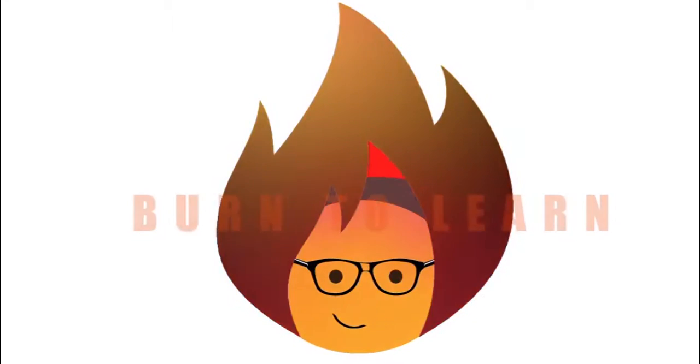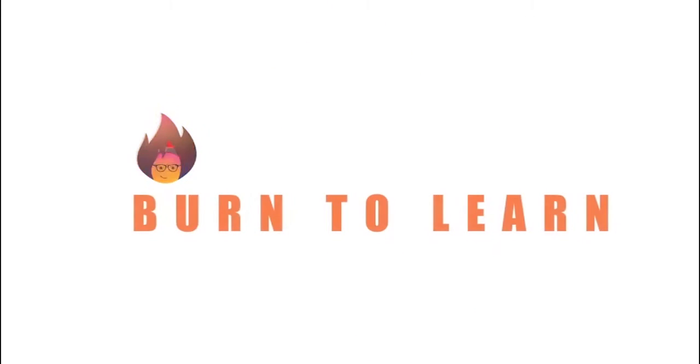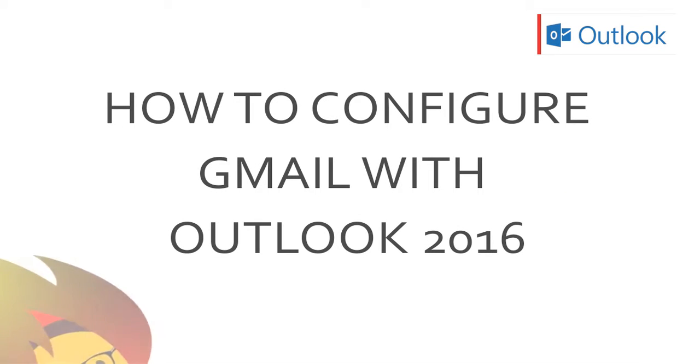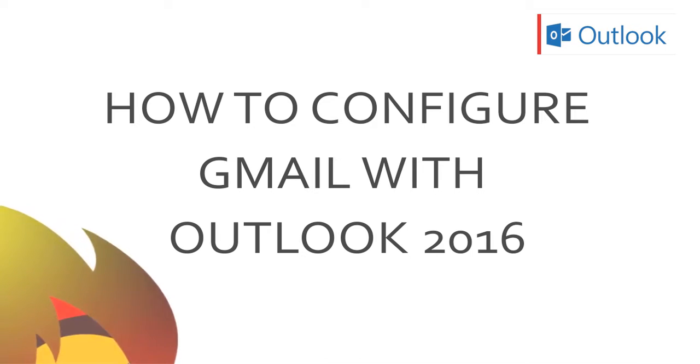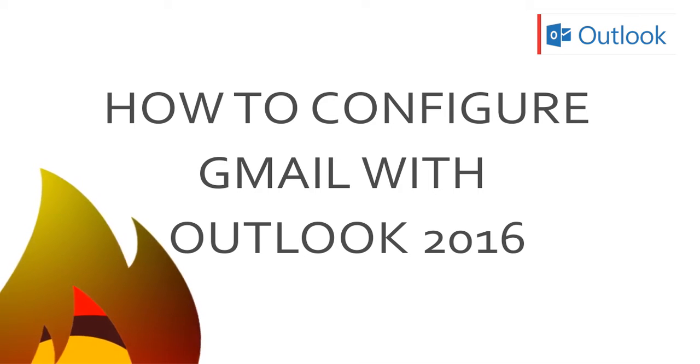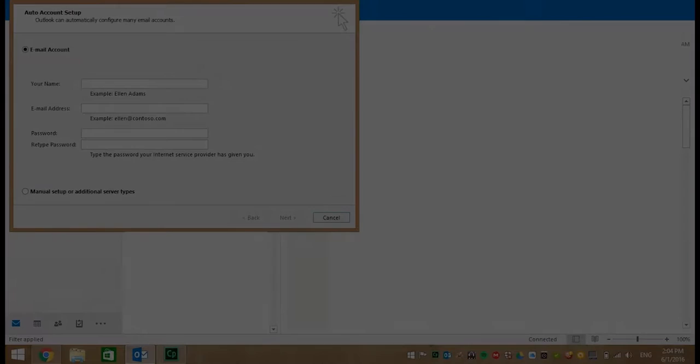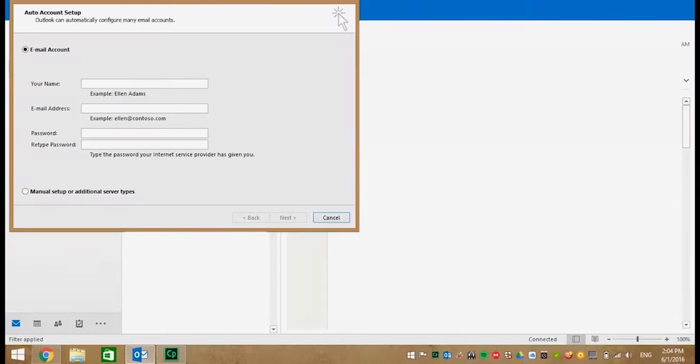Hello and welcome. This is Rod Davis for Burned to Learn. In this video we will show you how to fix a problem with configuring Gmail and Outlook 2016.